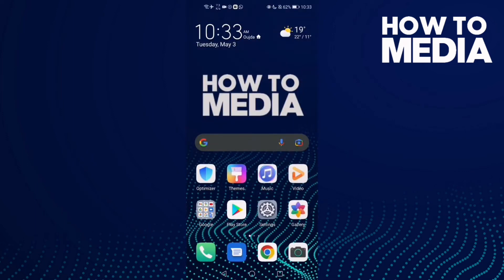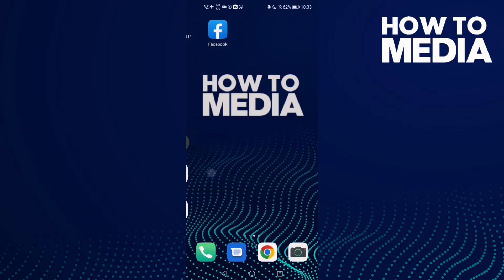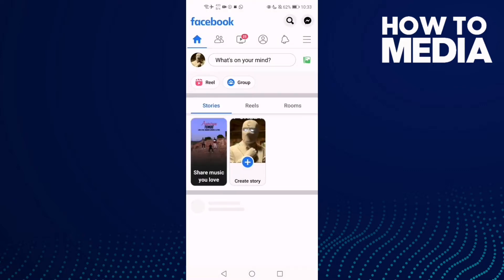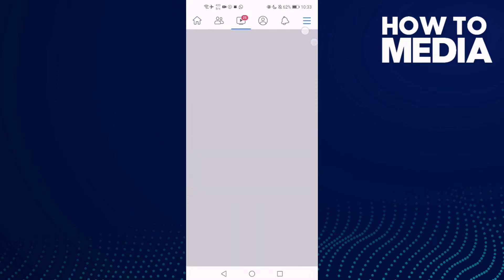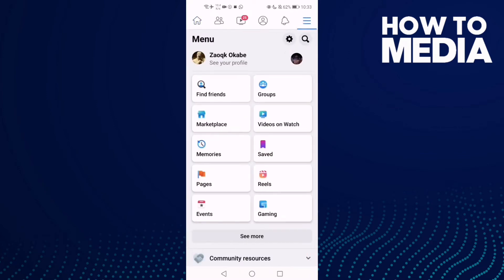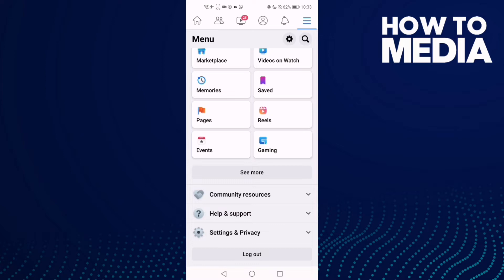How to turn off apps, websites, and games on Facebook mobile. First, go to Facebook and click the settings icon in the top corner to go to the settings, then click Settings and Privacy.